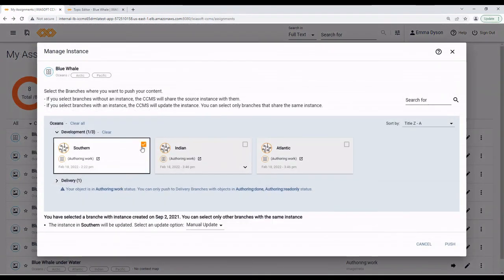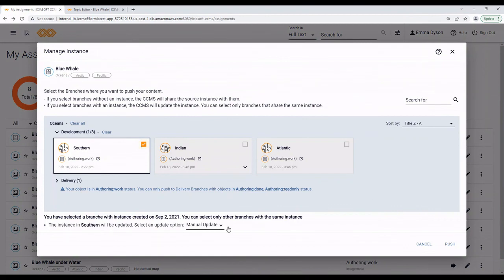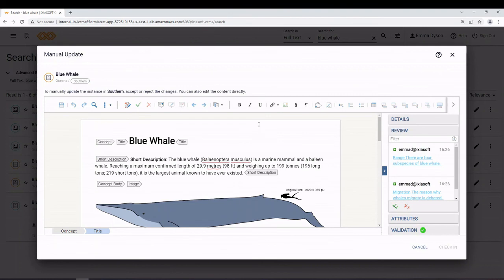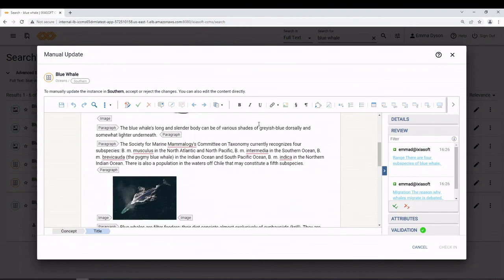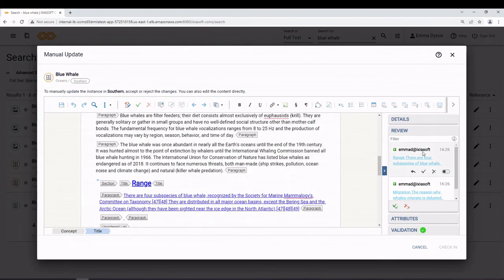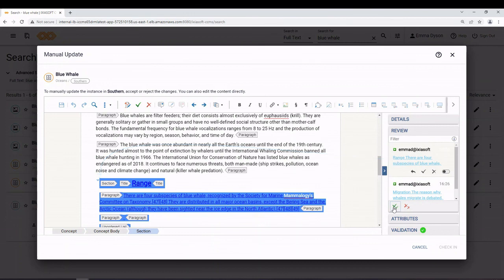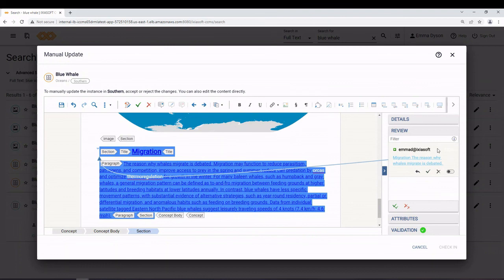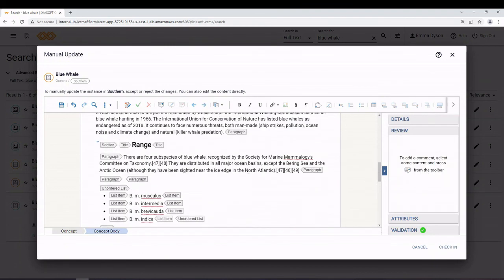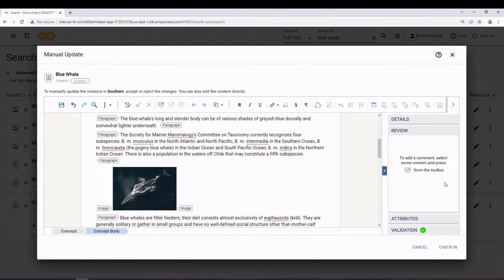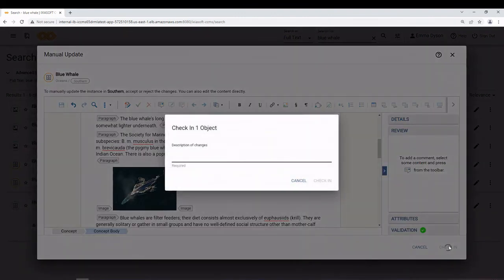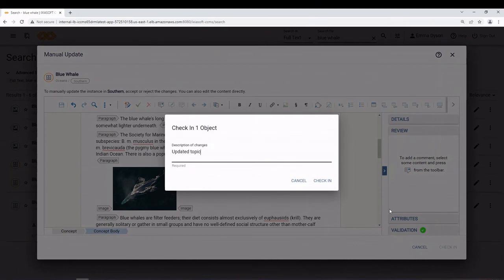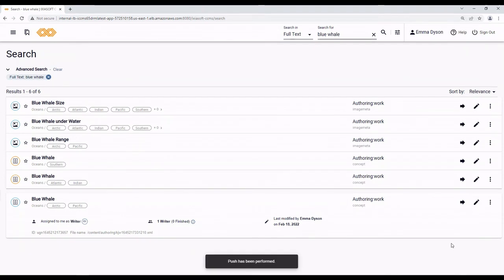So, when I hit push this time, I'll instead go to the manual update window. On the manual update window, I can see the content in the target instance with the changes of the source instance I want to push as track changes marked in the object. I can then go through accepting or rejecting the changes. If I accept a change, that means I accept a difference from the object that I'm pushing. And, rejecting a change is keeping the stuff in the other instance. Once all the changes are accepted or rejected, I click check in and enter a comment. This is because the target instance was checked out. And, a new revision with the updated content will be created. The update is complete and the object is pushed.